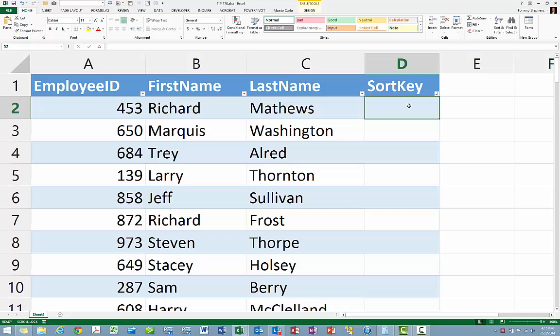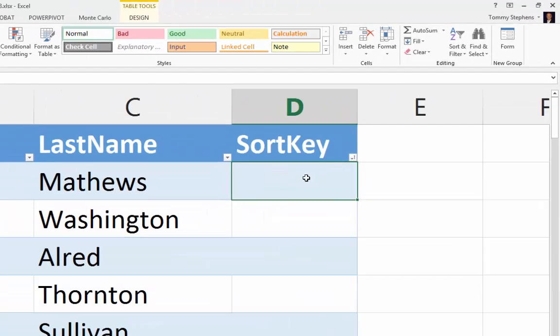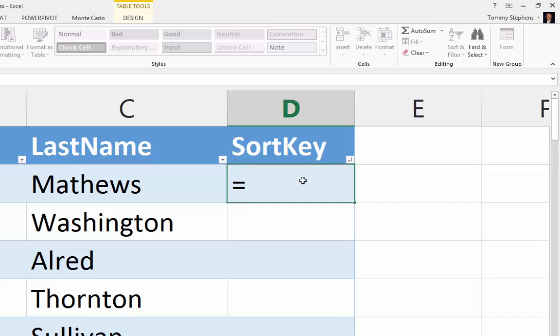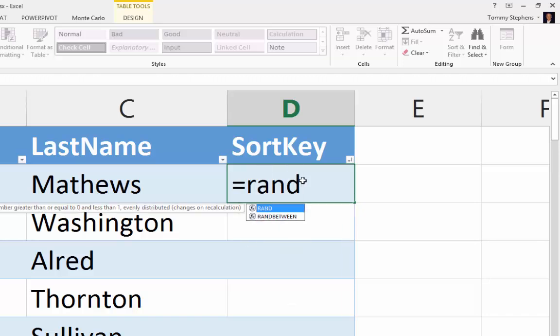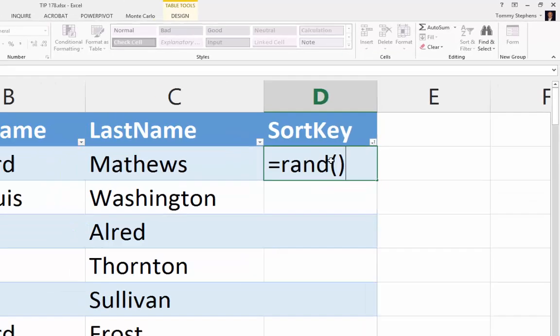To sort a range or table of data in random order, let's begin by using Excel's RAND function to add a random number sort key to each record in the range. In the example currently shown on screen, the RAND function adds a random number to each of the 100 records in the range to be sorted.